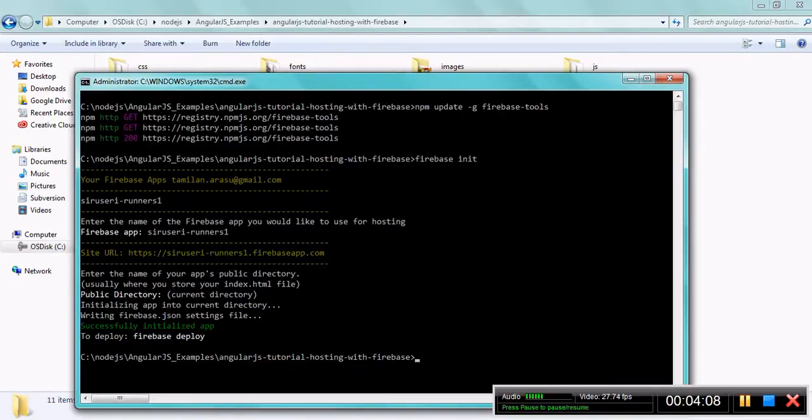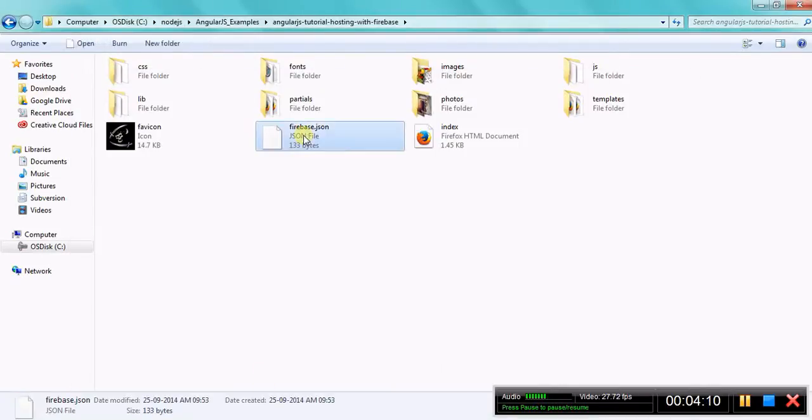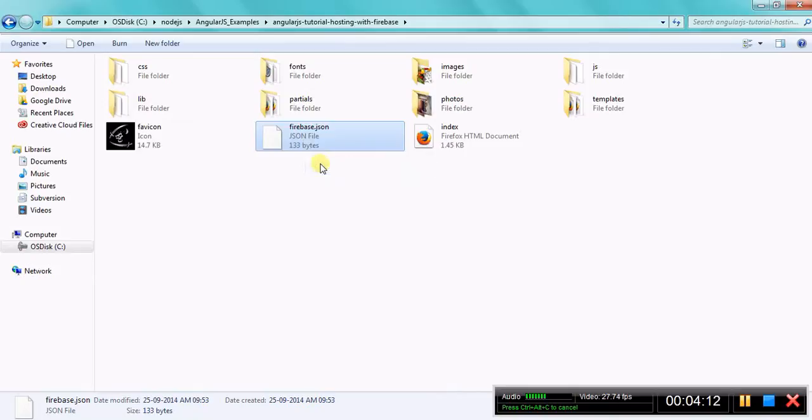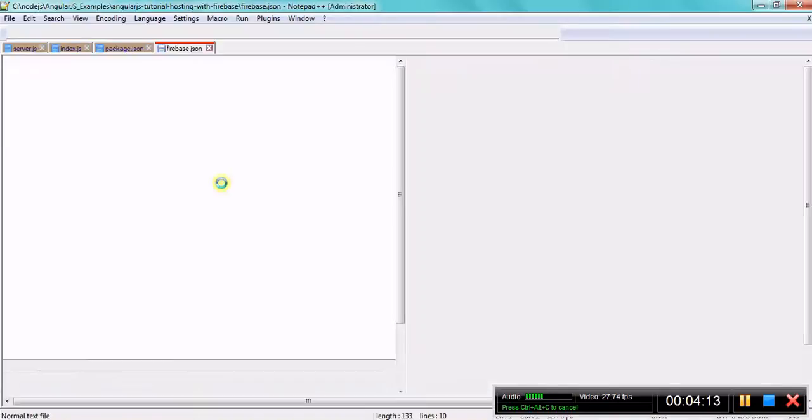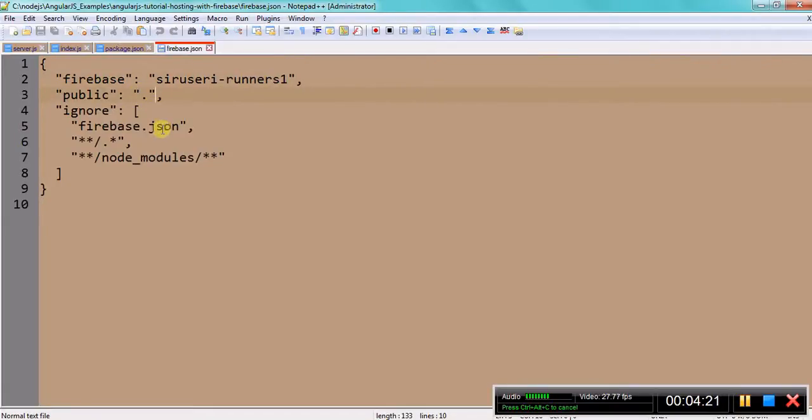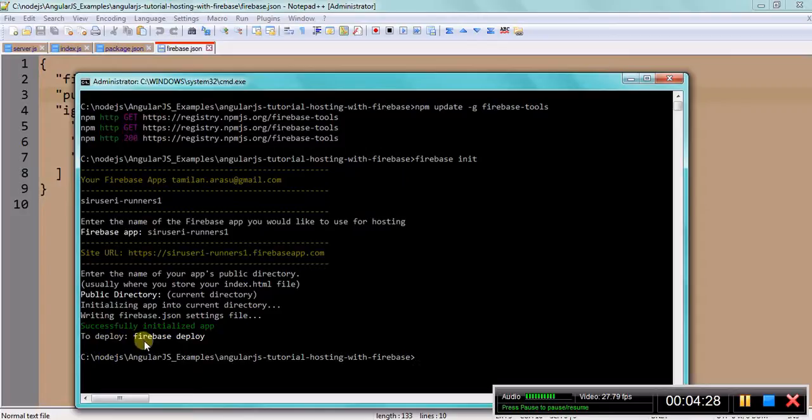If you see the directory, then you see the firebase.json file. Let me just open it and you can see what it is - the Firebase app name which we chose and what the public directory is. This is the current directory and some other stuff.